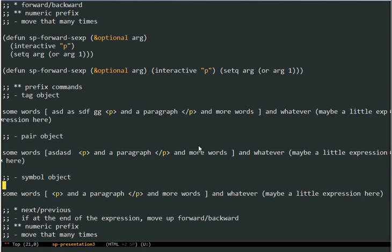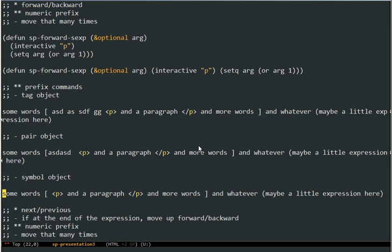The last one currently implemented is the symbol object, which will simply only consider the individual words. So if I do symbol object go forward, it will go forward completely ignoring any sort of structure. So this is how you can fine-tune the navigation even more if you are in some mode that allows two types of pairs — like HTML, where you have the regular pairs and then HTML tags. It's very handy.